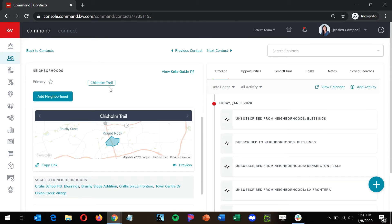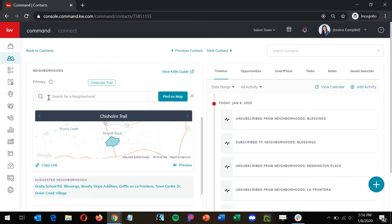But we can now add any neighborhood we want to to this contact. Just go to add neighborhood. Now if you know the name of this neighborhood, you can use the search or you can click find on map.